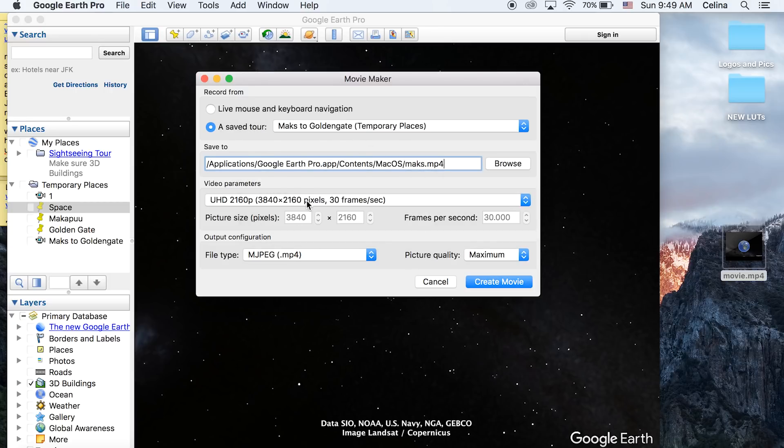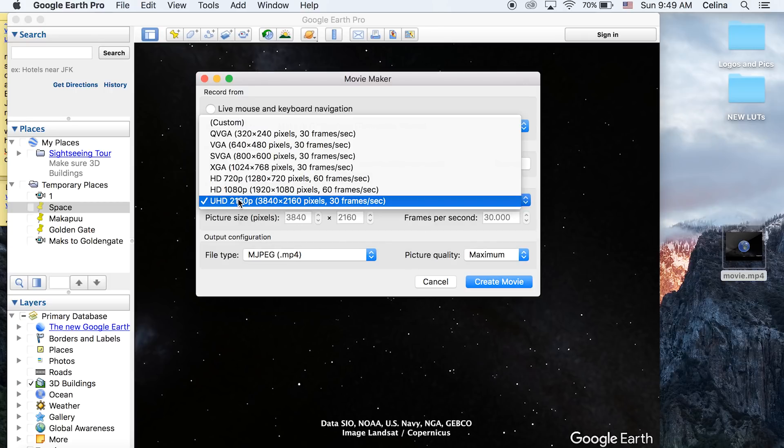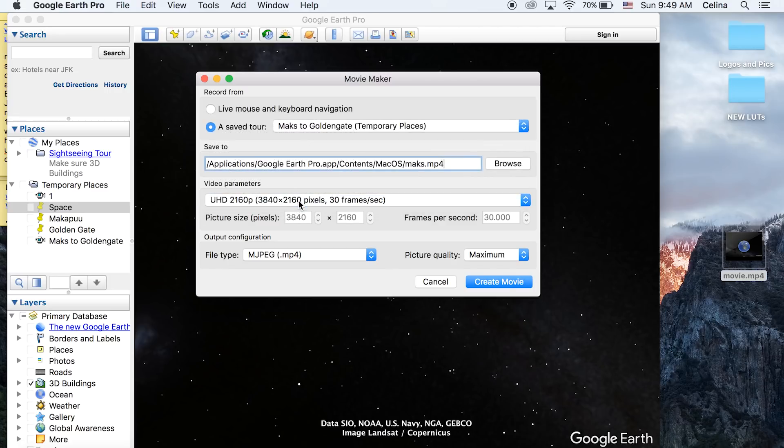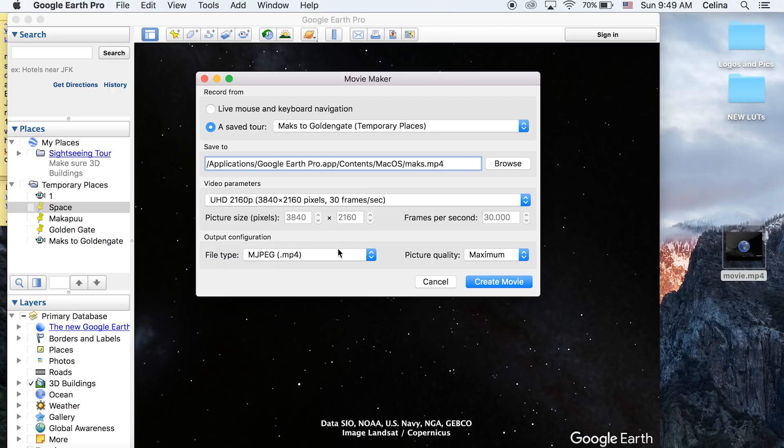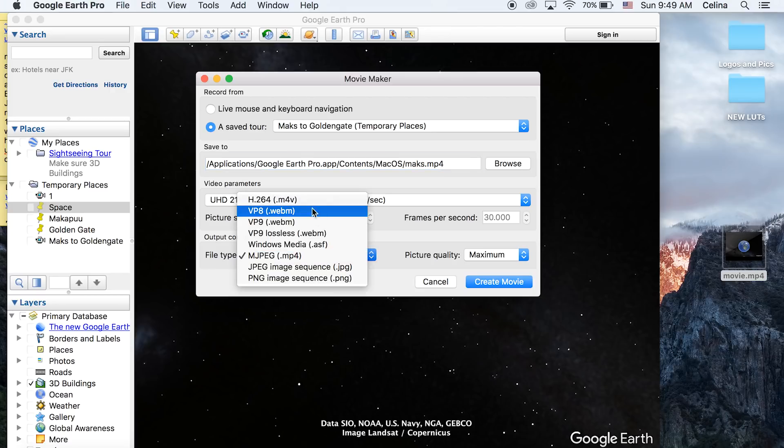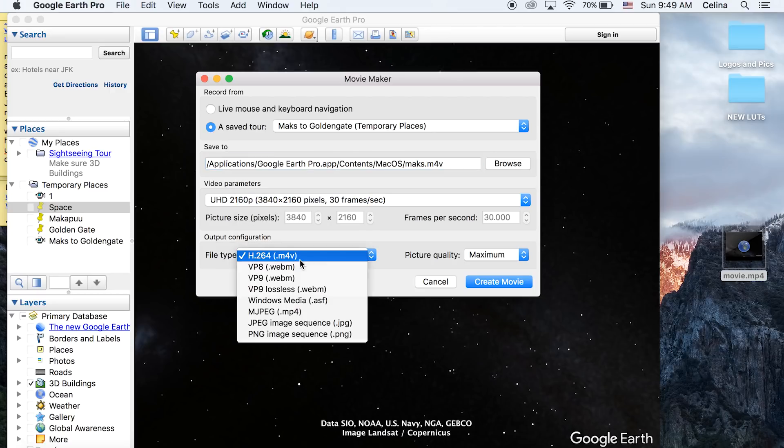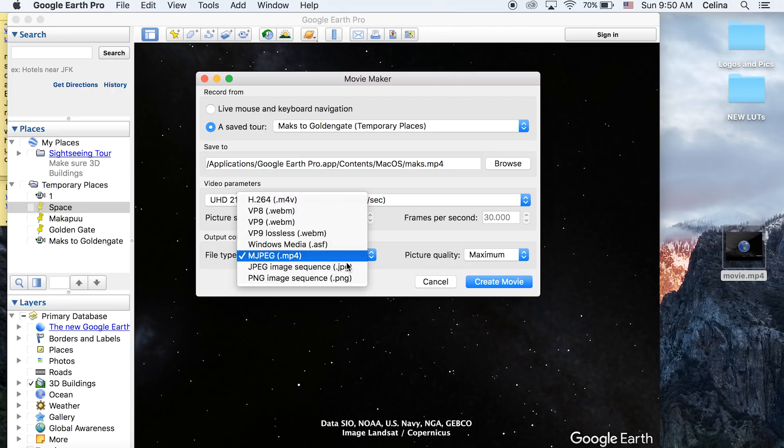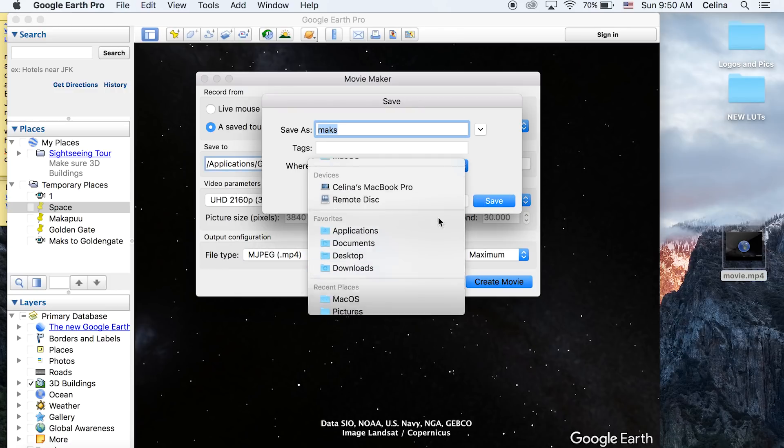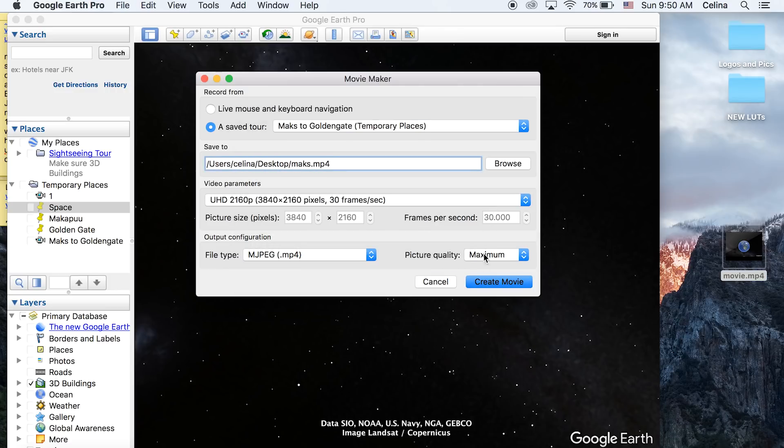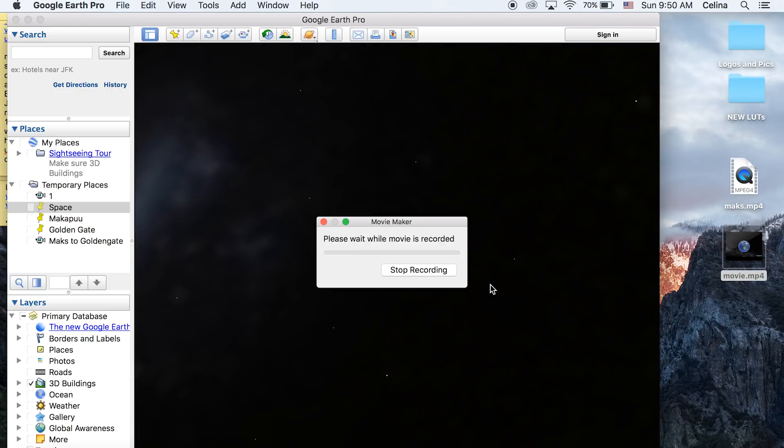want and save it to your desktop or wherever you want. Make sure you have the quality on the highest one possible because we want the best. I like to keep the file type at MPEG. Press Create Movie and it's going to take